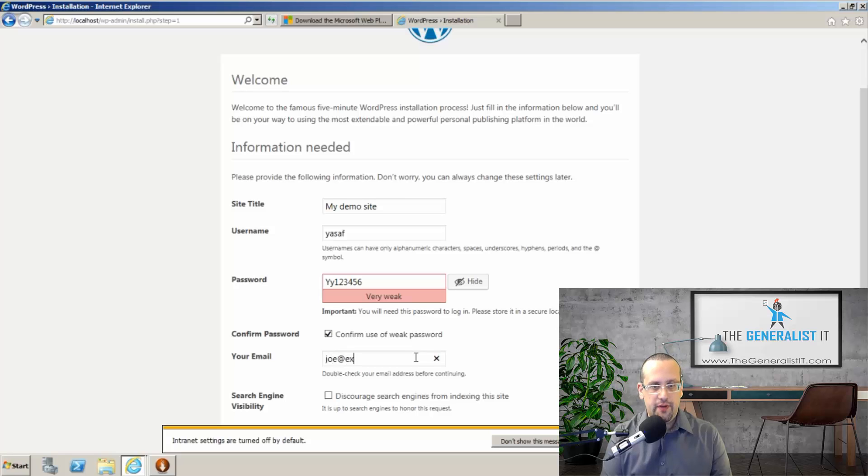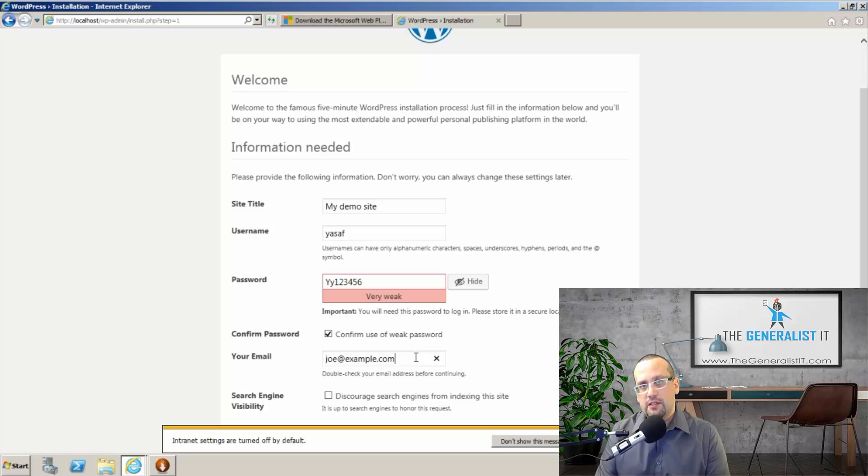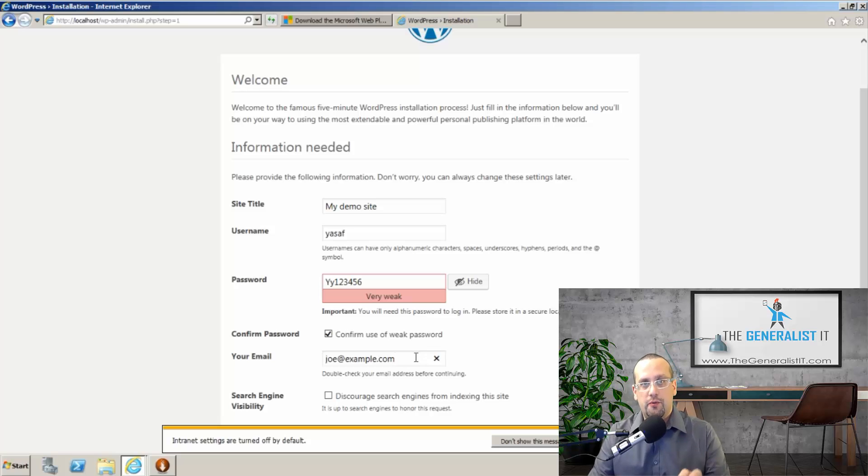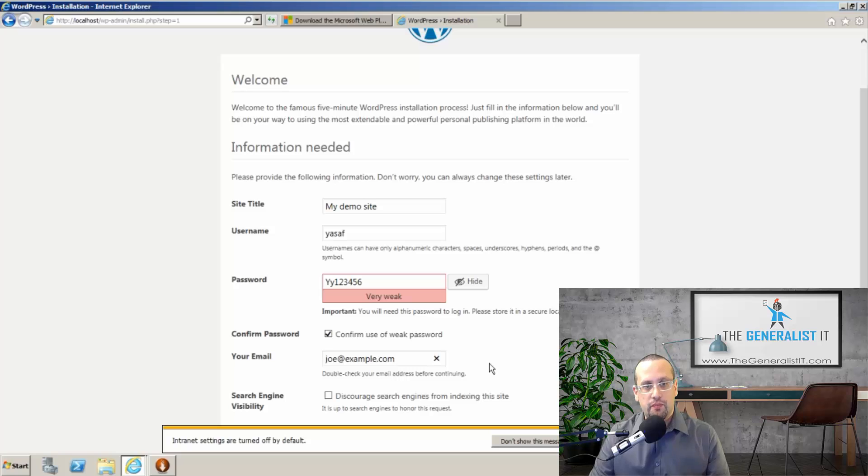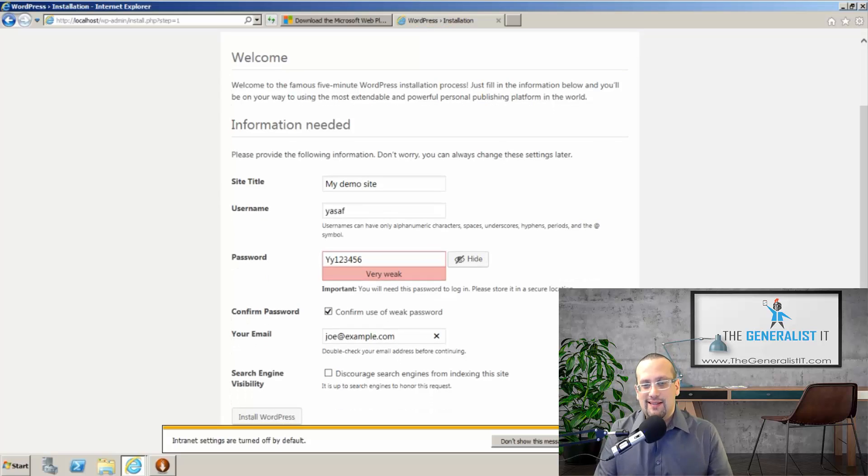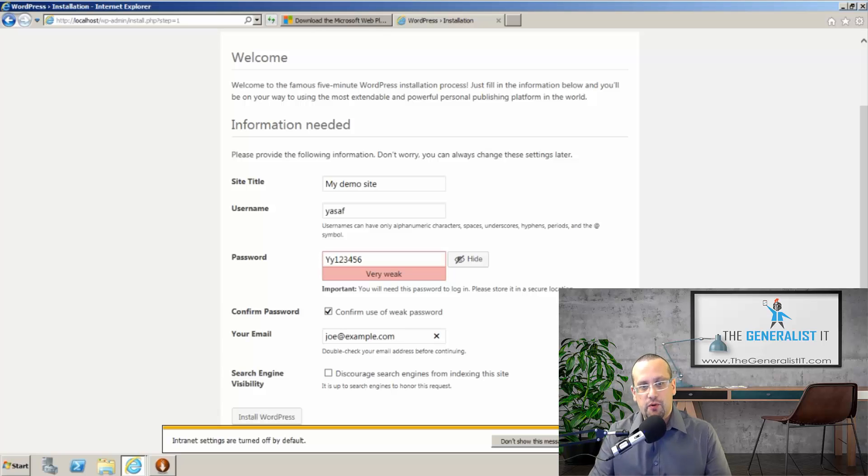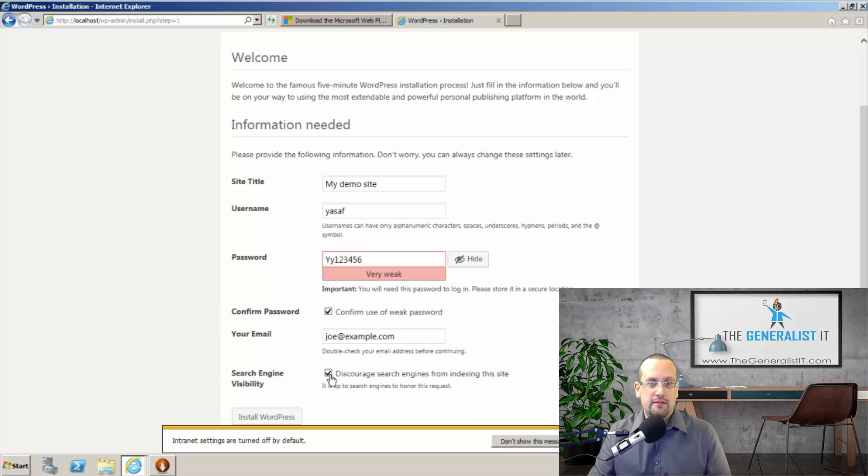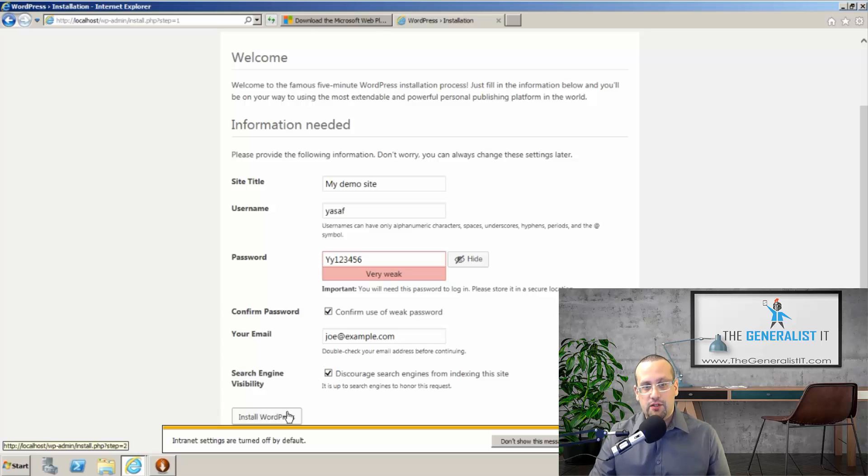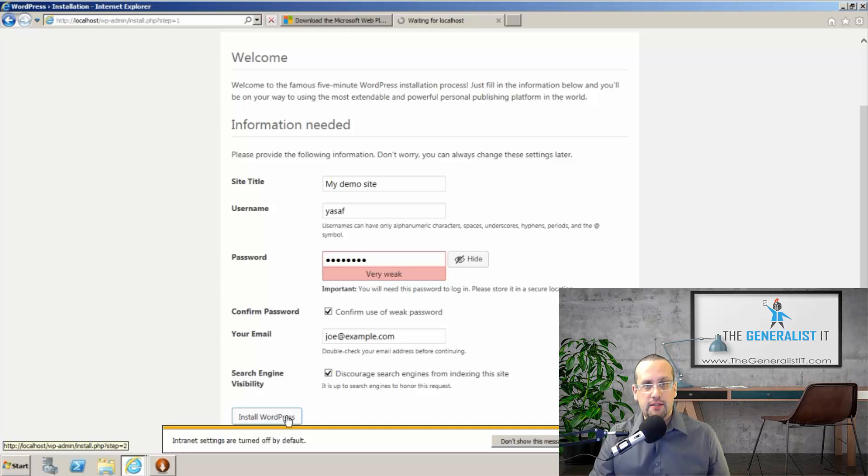Email is very important. In a production system, use an email that you have access to, because if you ever need to reset your password, this is the email address where WordPress is going to send a reset link to. And search engine visibility tells search engines either to crawl your site or not. Again, since this is a demo site, I'm going to check discourage. But for production sites or real environment sites, keep this unchecked so search engines will be able to crawl and access your site. Now let's click on install WordPress.